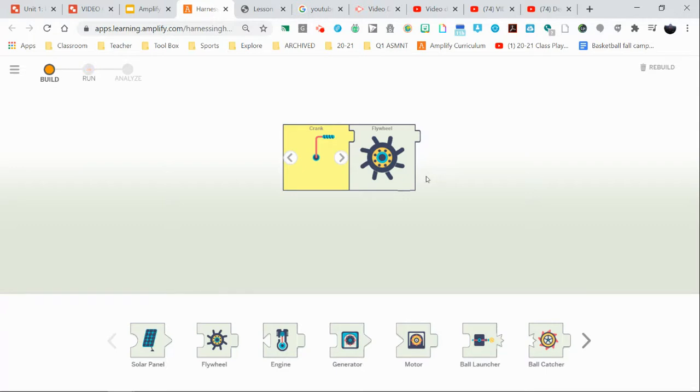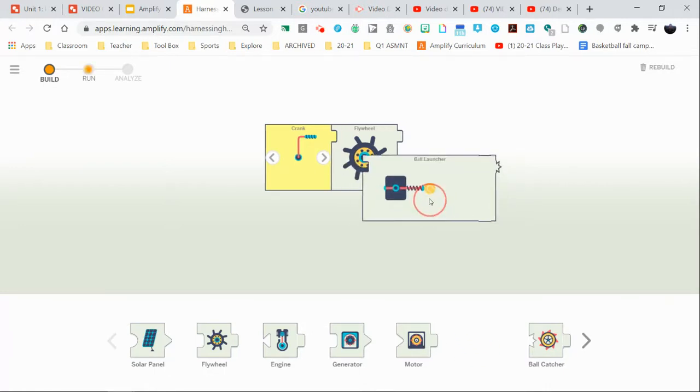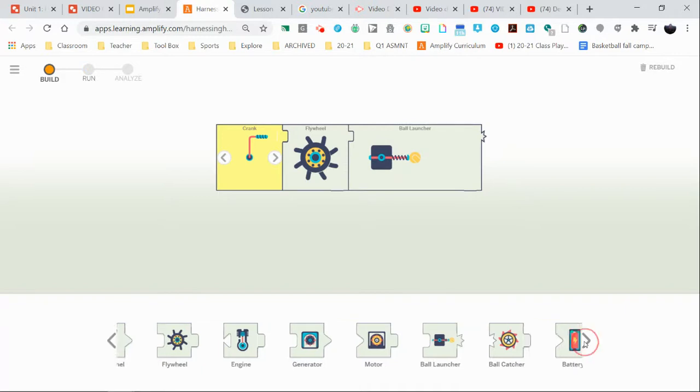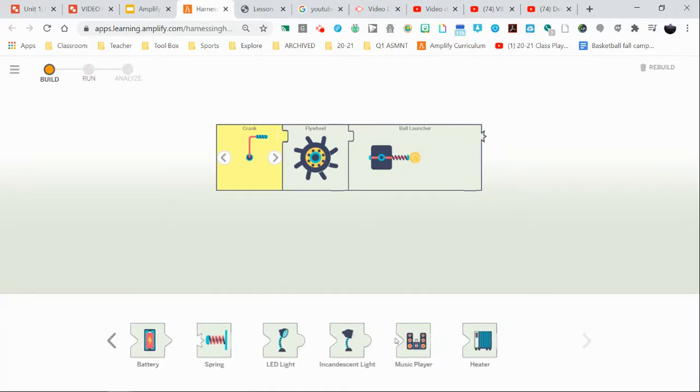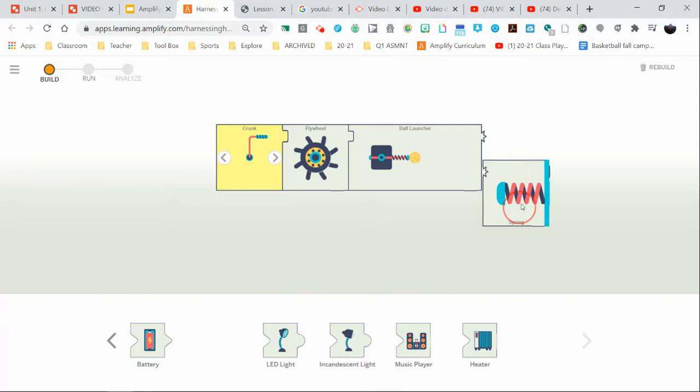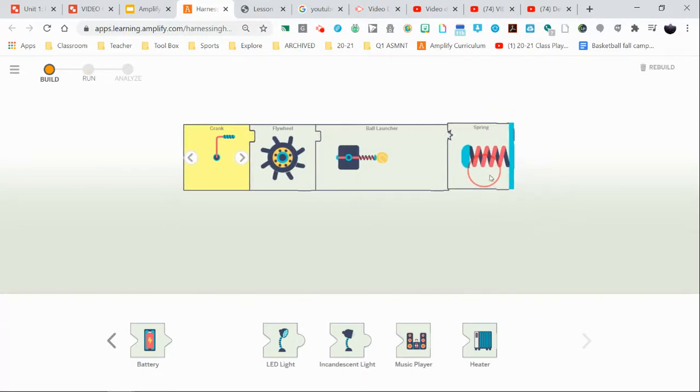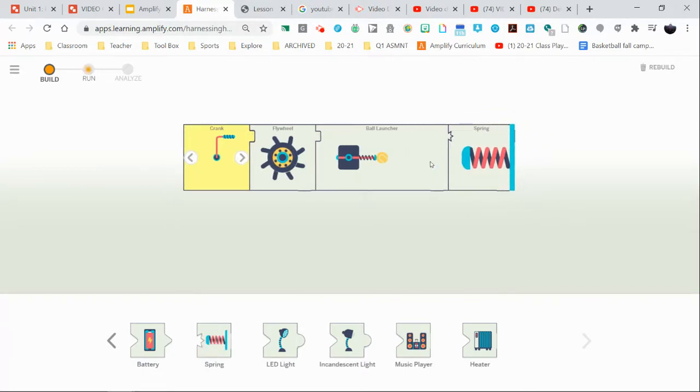Now you can add in different components to your system to make it more and more complex if you want. So I can add in this ball launcher here. I can even move and toggle over at the bottom here to look at different options. I can add in a spring. Notice it has that kind of three prong crown looking puzzle piece and notice all the pieces fit together.